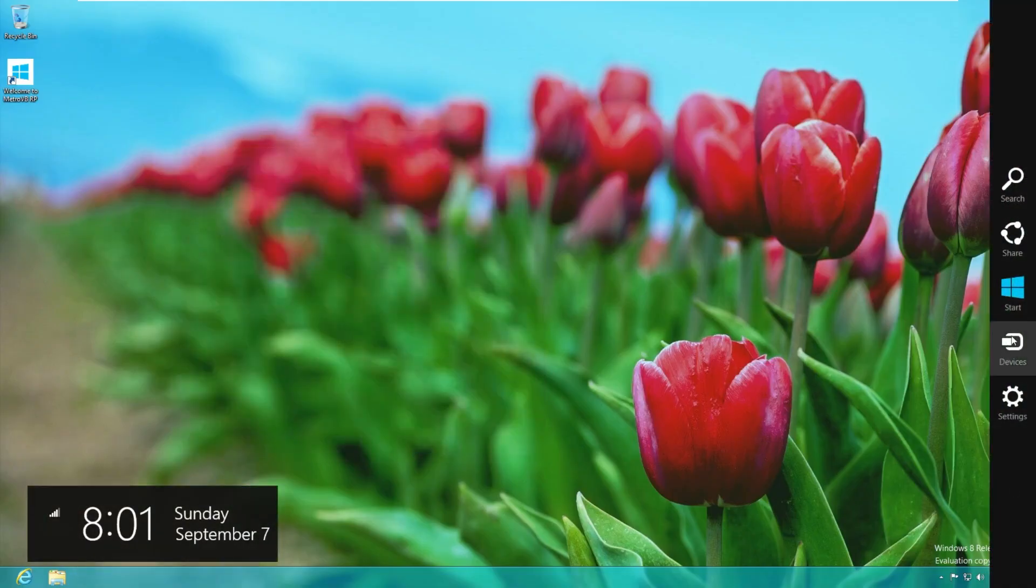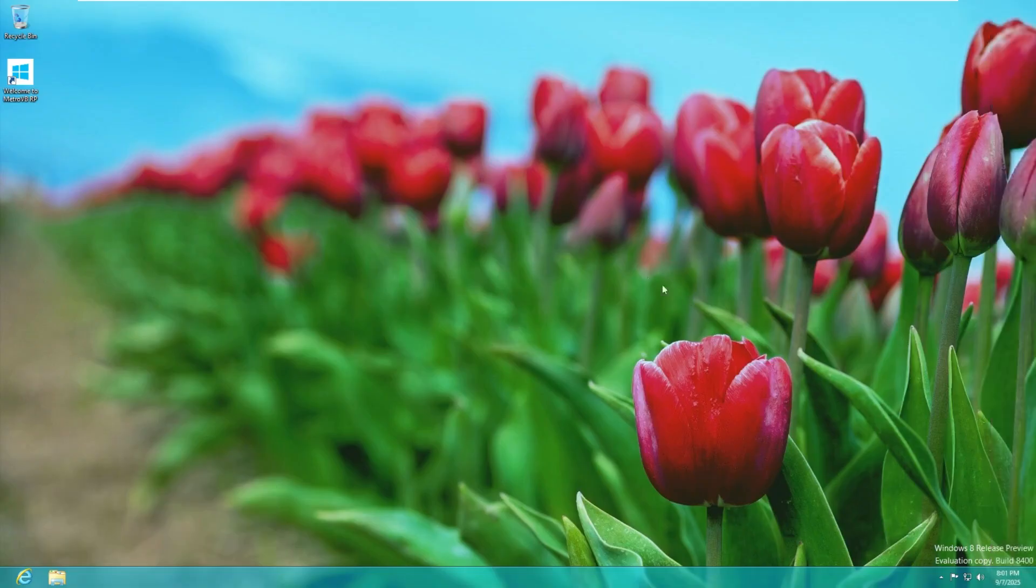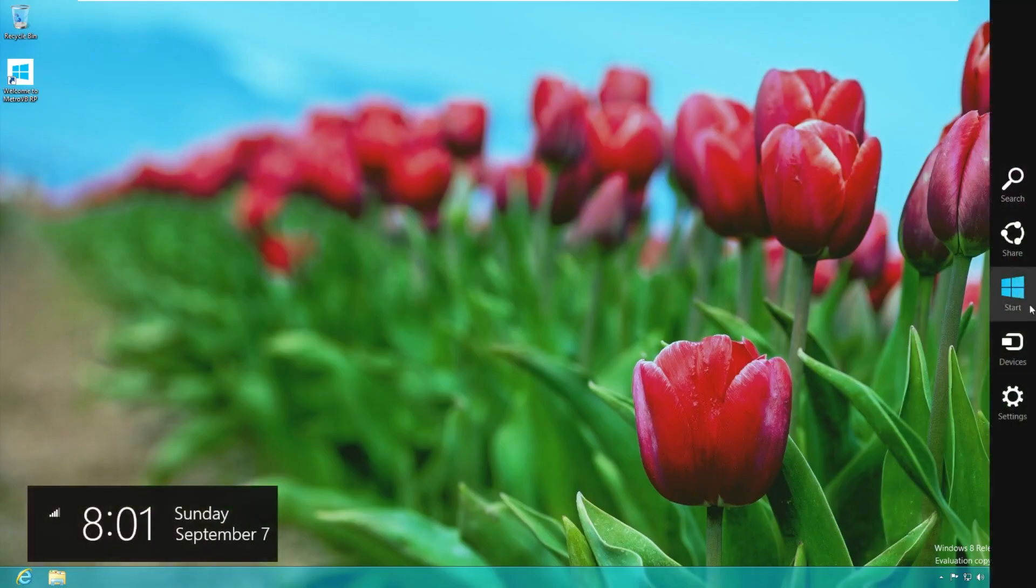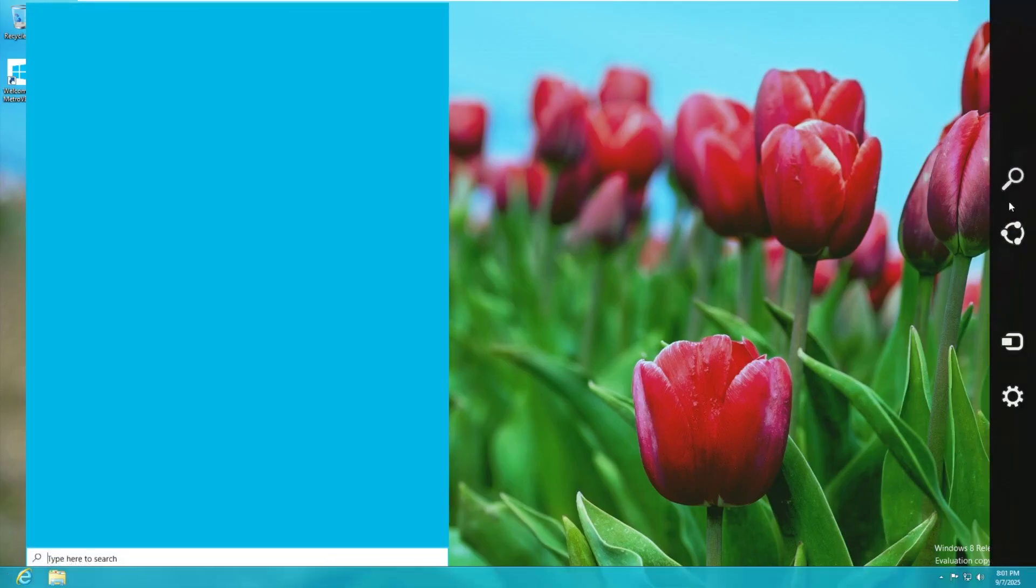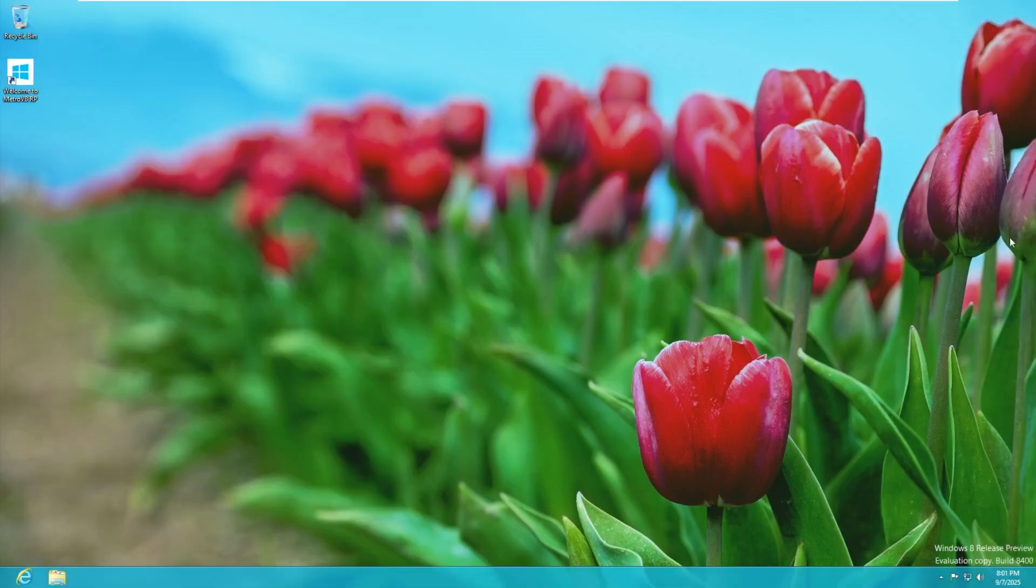And then lastly let's take a look at that charms bar. Many of you if you remember Windows 8 you can see this was the charms bar. Either if you had a cursor you could come up to the top or bottom and swipe over and it would bring up your charms bar where you could search, where you could share.